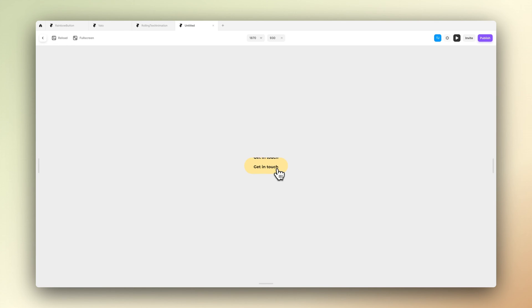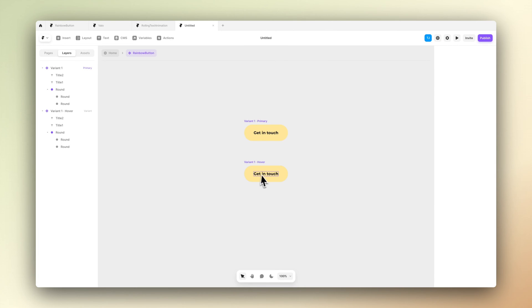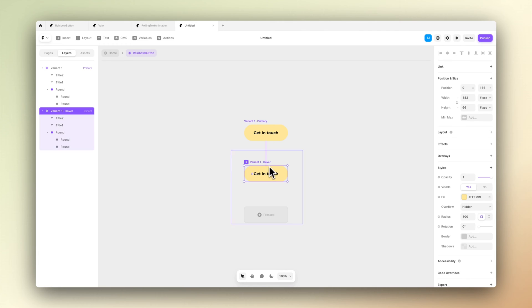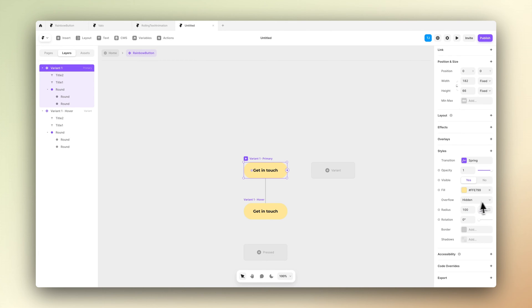Now when we go to the preview we can see that the button is actually working kind of okay now, but the animation is a bit too slow. Let's fix that in a few seconds.